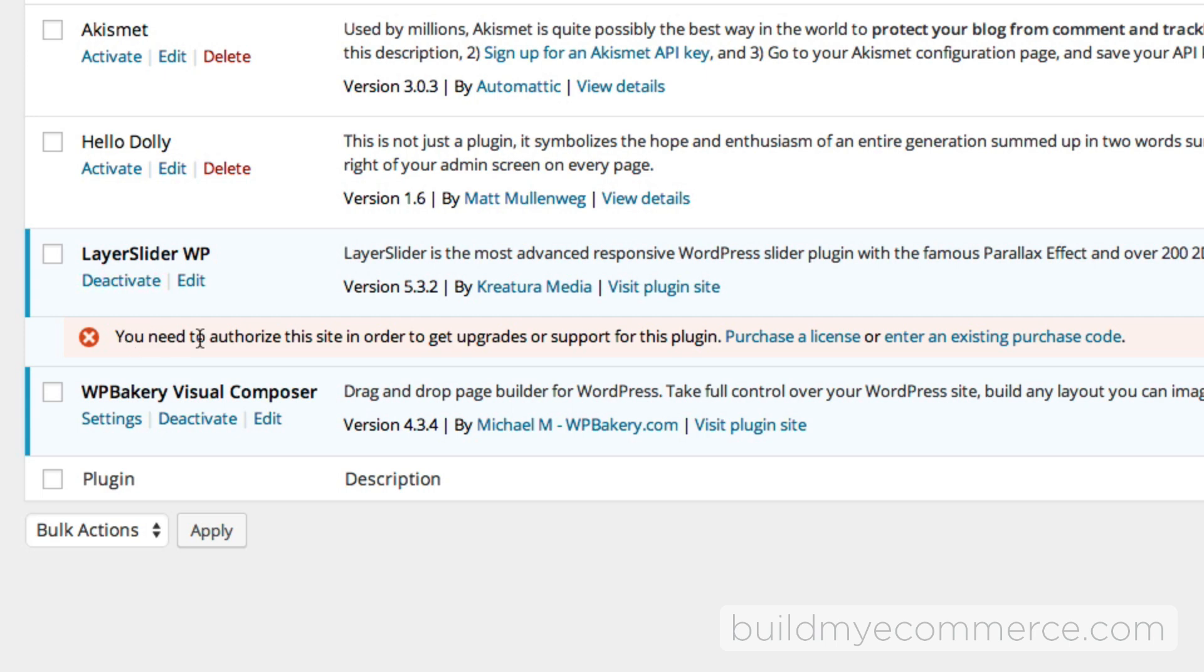When we go to Plugins, you might notice under Layer Slider WP it says you need to authorize this site in order to get upgrades or support. You can actually ignore this message because the developer already purchased the plugin, so you don't have to do anything.